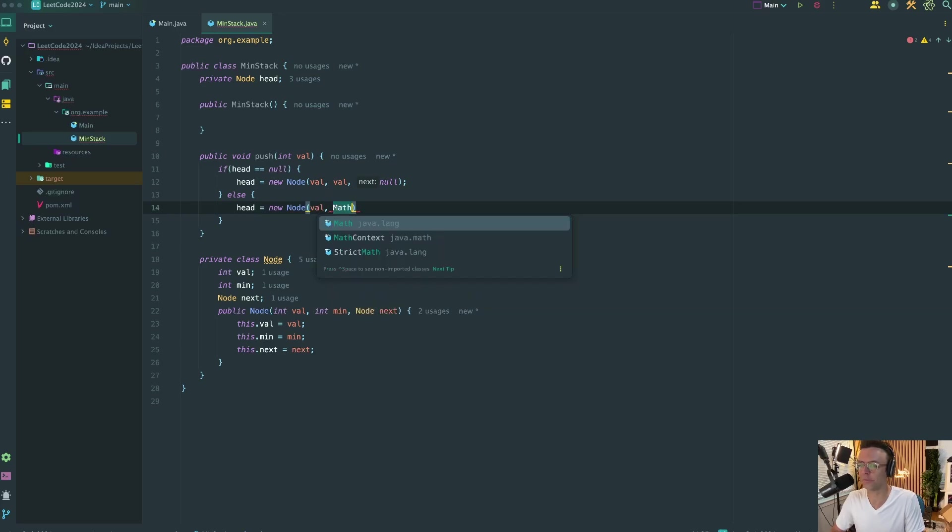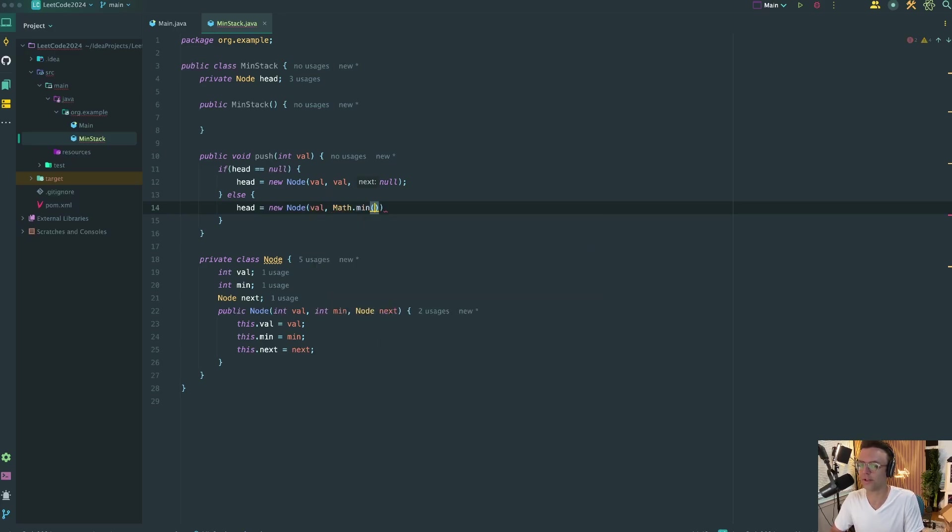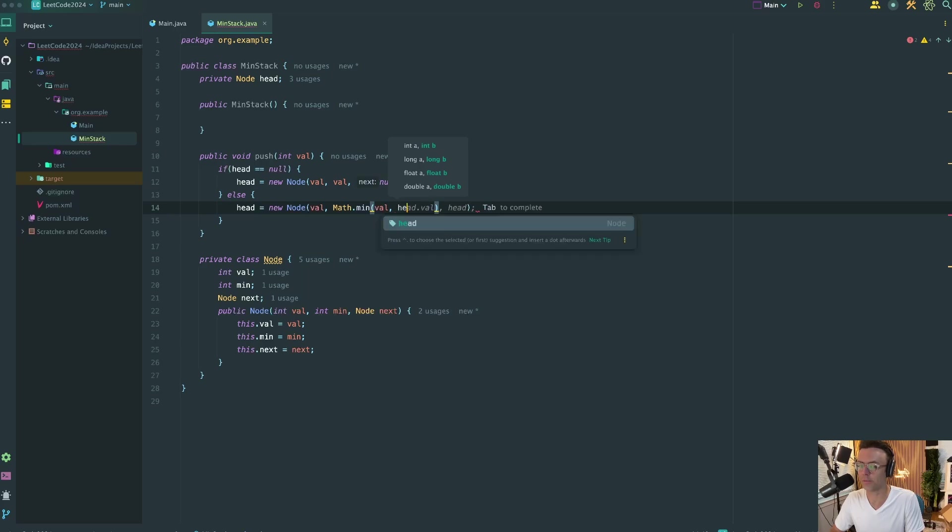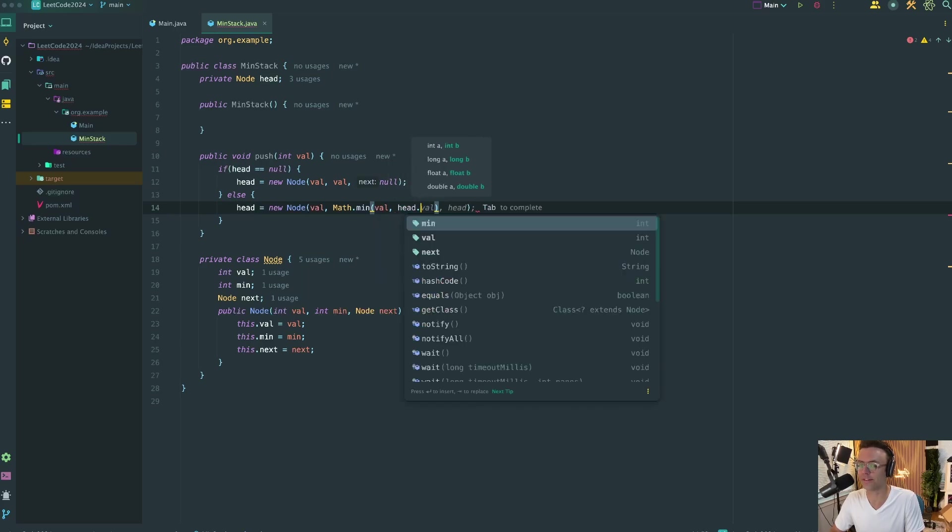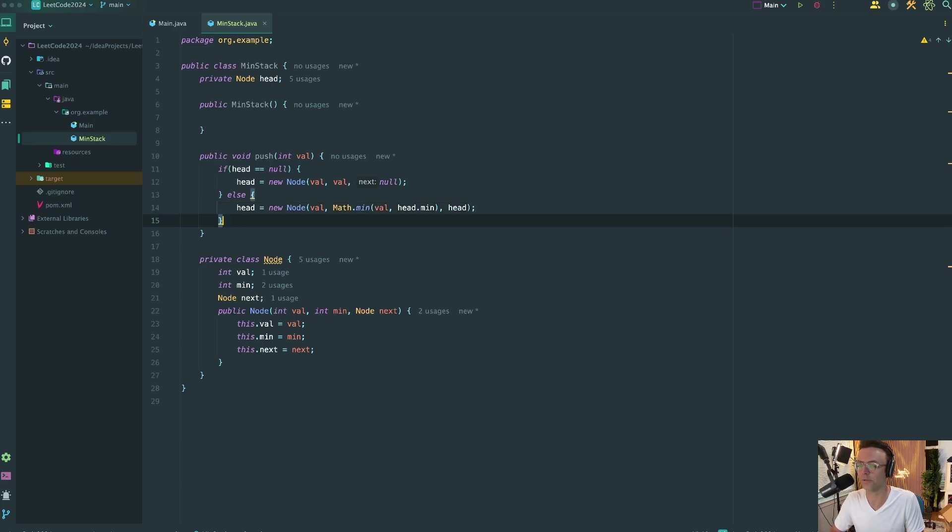But here's what we're going to do our min. We're going to say math.min, we're going to check the value, and we're also going to check the other min. Remember, check the other min, and we're also going to have this new node point to the old head.